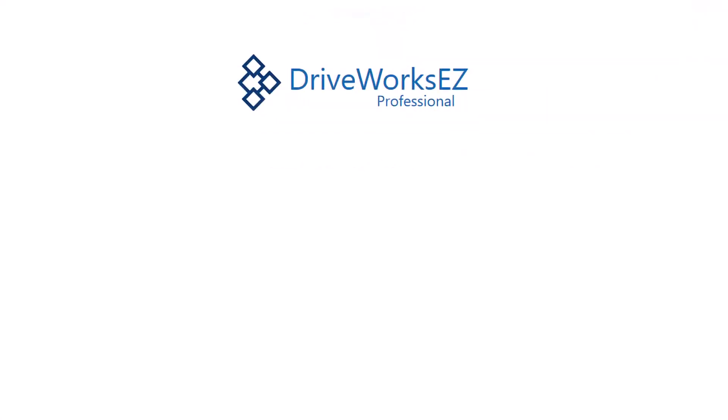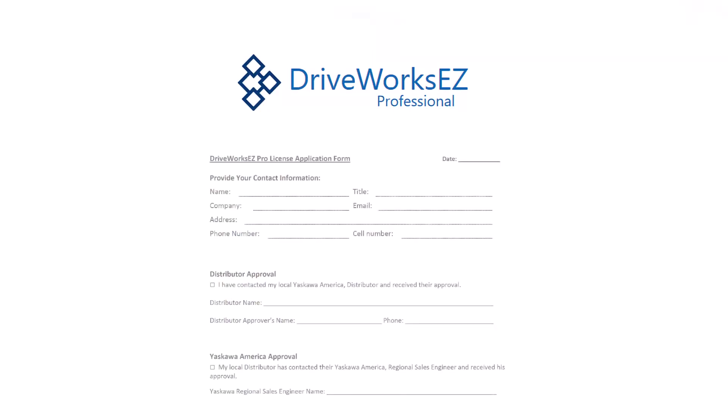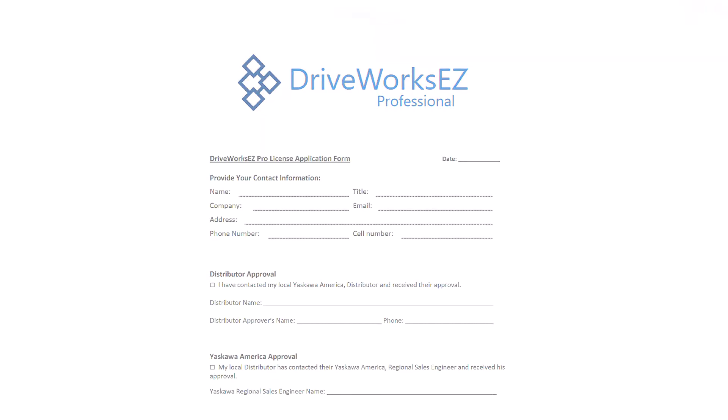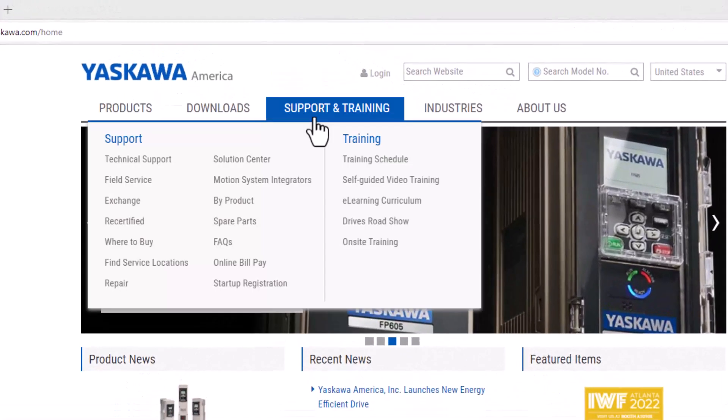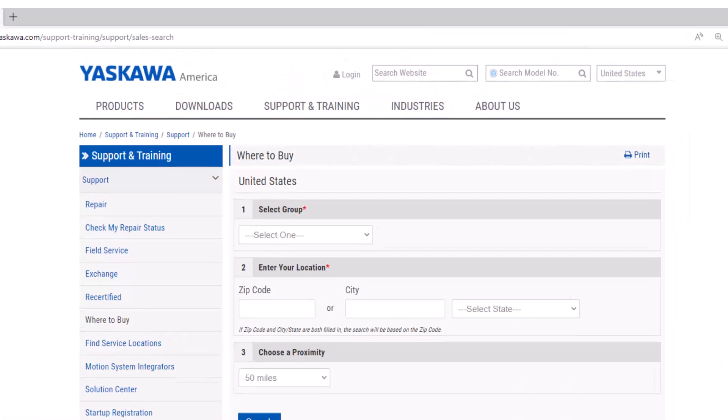If your end goal is DriveWorks EZ Pro, you will need to contact your local sales rep or distributor. They will need to approve you and they can also help guide you in the certification process. This page of Yaskawa.com can help you find who your rep is if you are unsure.